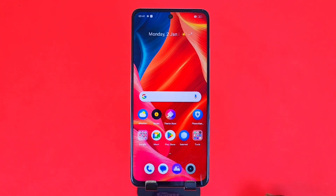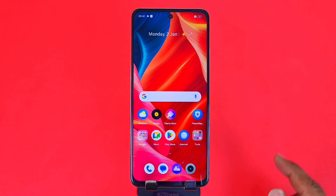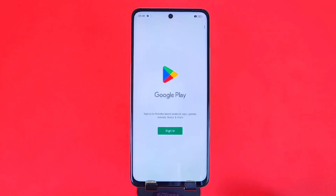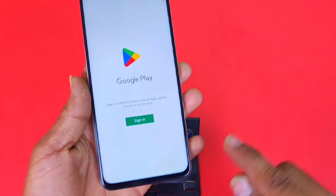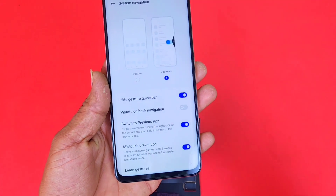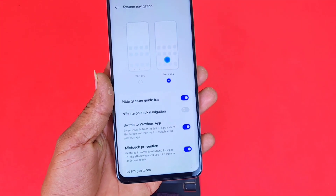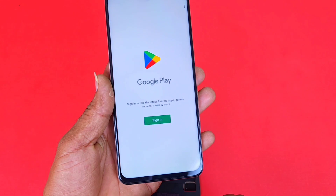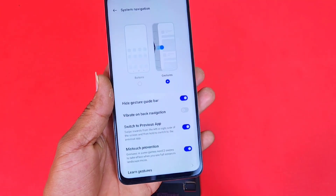If you enable the Switch to Previous App feature, you can easily switch from one app to another by just swiping left or right from the bottom. For example, you can switch from Google Play to Settings by just swiping from right to left from the bottom. This will really help you switch between apps quickly.